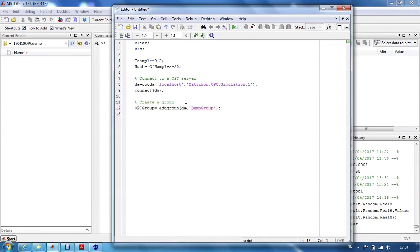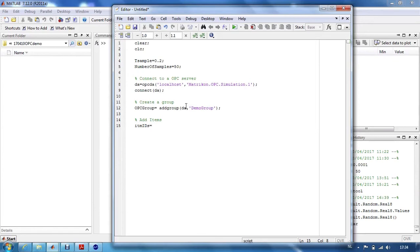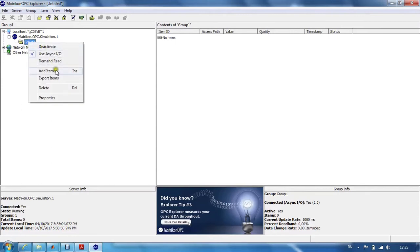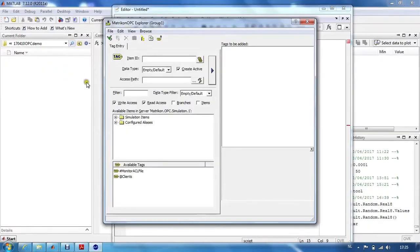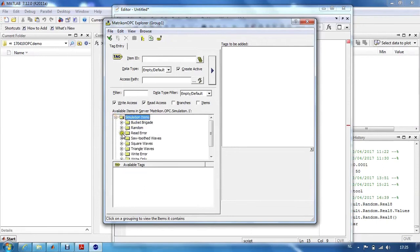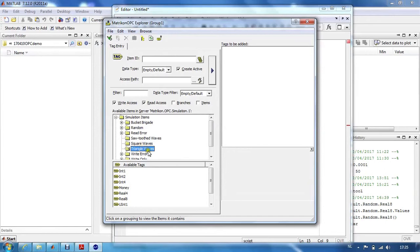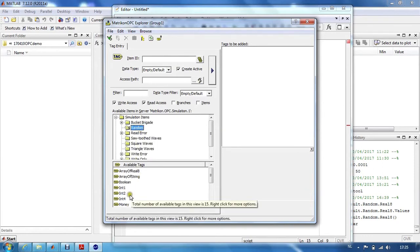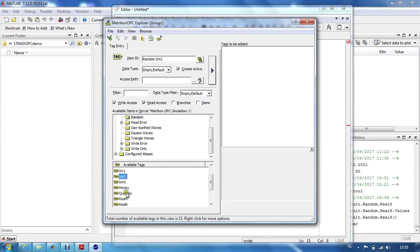We will use this demo group, and then we have to add items to this group. These items have certain IDs. To know which IDs to use, we can browse the OPC Explorer and see how the different items are called. We will use triangle waves of type real8 and a random value of type real4.